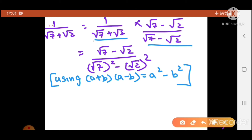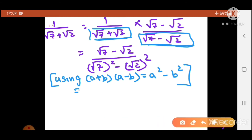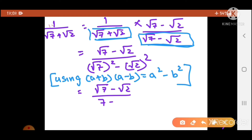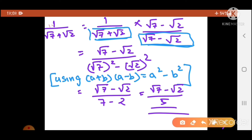Root 7 the whole square minus root 2 the whole square — it is in the format of (a plus b)(a minus b), so it can be written as a squared minus b squared. Root 7 squared is 7, because root 7 into root 7 is root 49 which equals 7, and root 2 squared is 2. So the denominator is 7 minus 2 equals 5. The final answer is: root 7 minus root 2 upon 5. Simple — we used the formula to solve it.